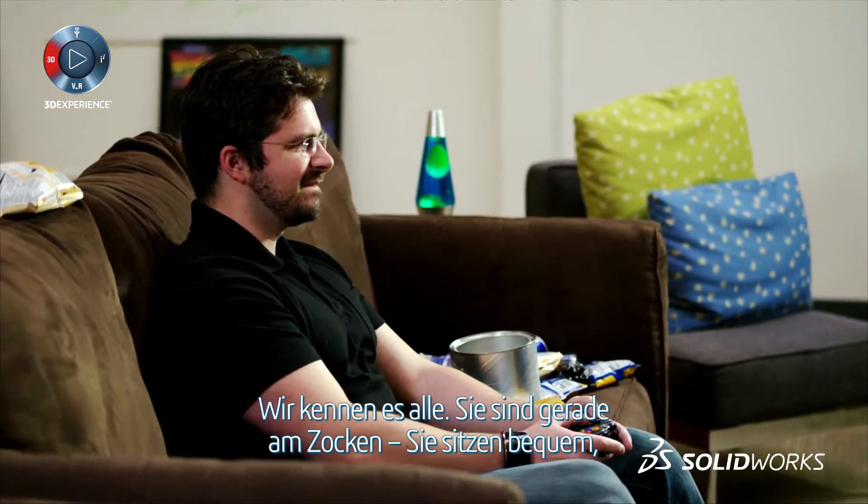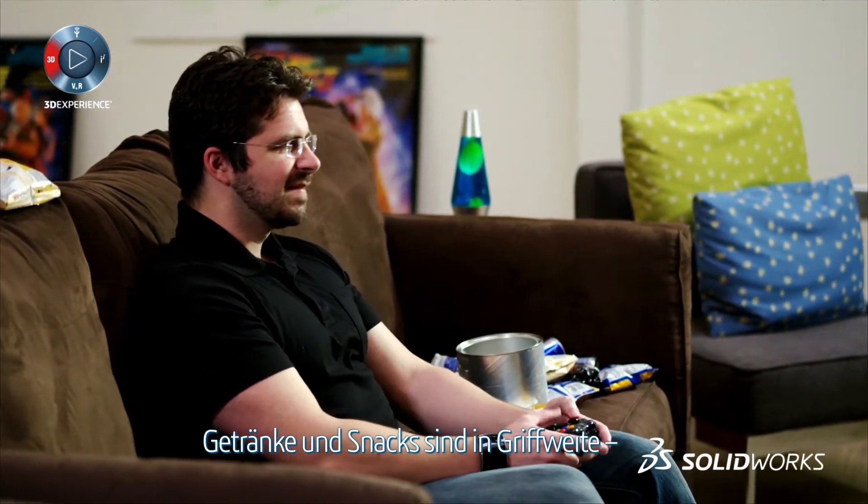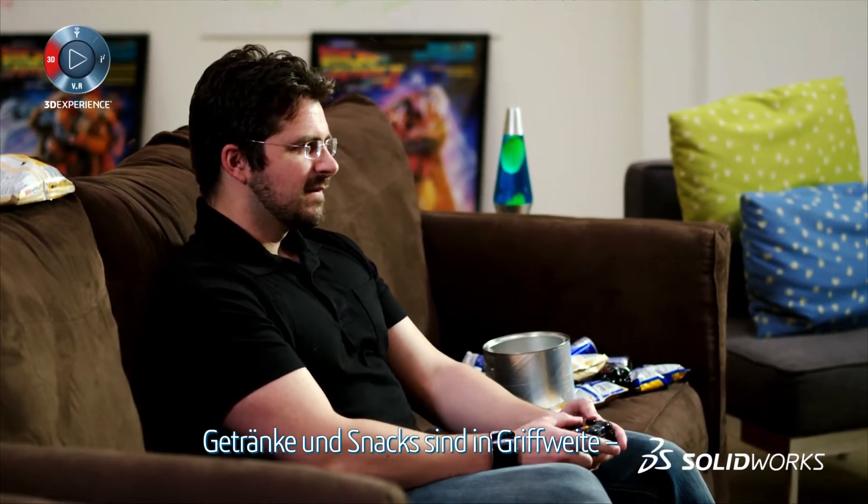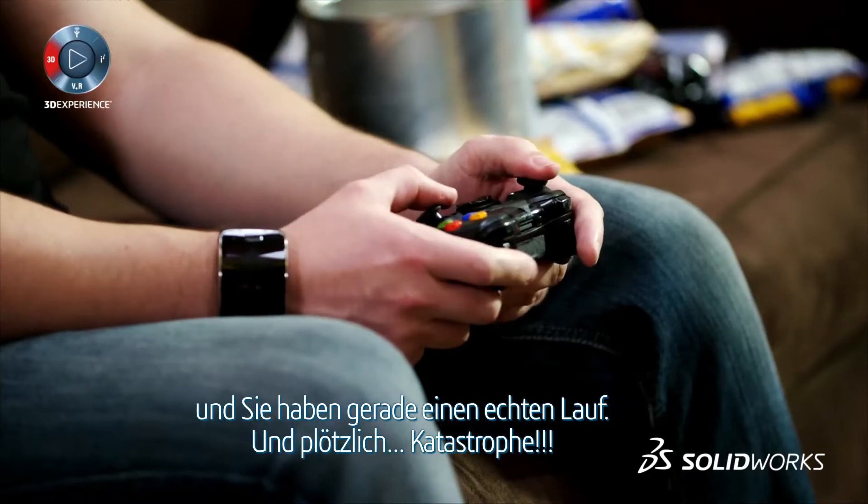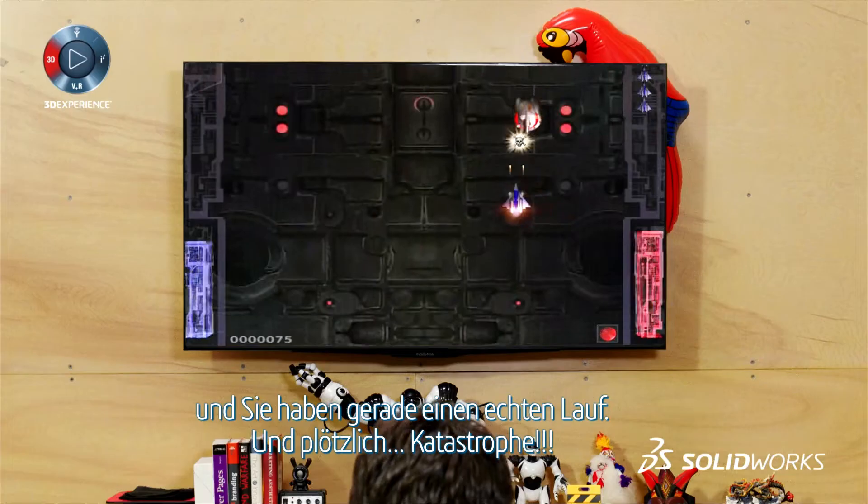We've all been there. You're on the games console. Comfy chair? Check. Drinks and snacks? Check. Having one of your best runs ever? Check.